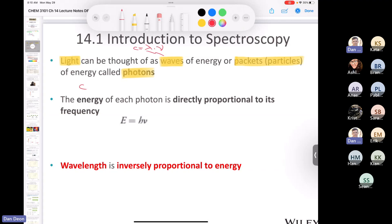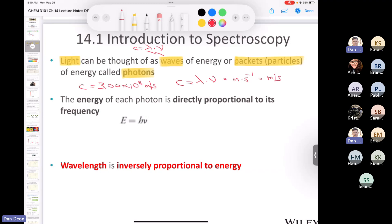So c = 3.00 × 10⁸ m/s, and c = wavelength × frequency, where wavelength is in meters and frequency is in reciprocal seconds (s⁻¹). A reciprocal second — one over a second — is also equal to a hertz. So frequency is measured in hertz, represented by the symbol nu (ν).